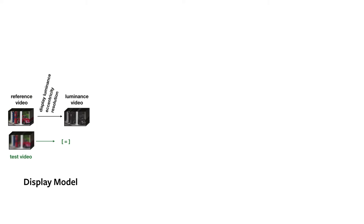Our goal is to design a full reference visual difference metric, so we always compare a test video to a reference. Since we operate on inputs described in physical units of luminance, our videos are first processed using a display model.